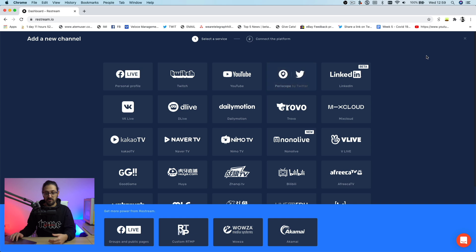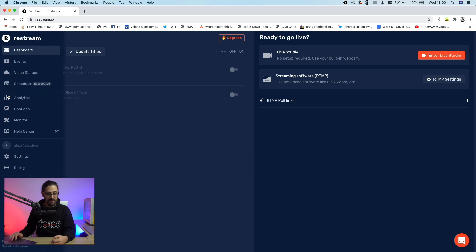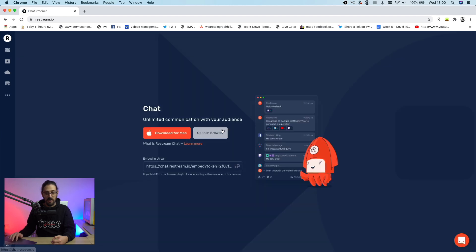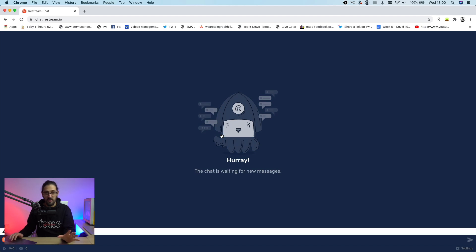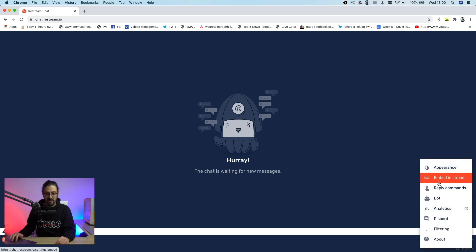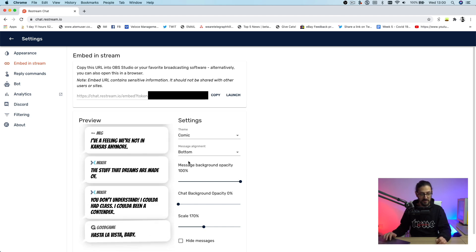Set those up depending on how many platforms you want to broadcast on. I've chosen two here. The next thing we need to do is set up the chat app. Click on the three dots on the left-hand side — that will open up the menu — then go to chat app on the side. Open it up in browser. We actually want to go down to the bottom right, click on settings, and then go to embed in stream.